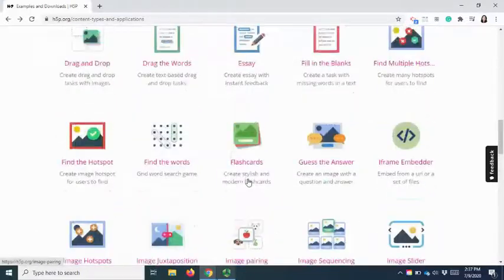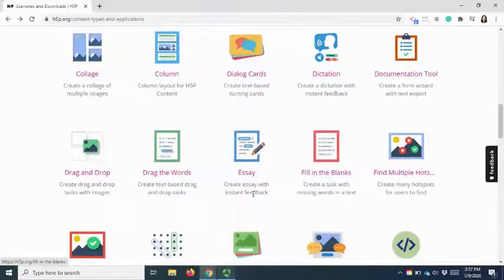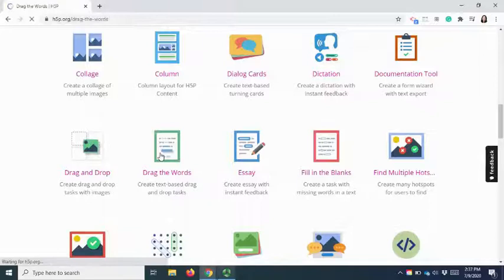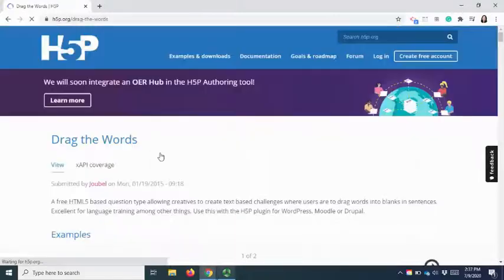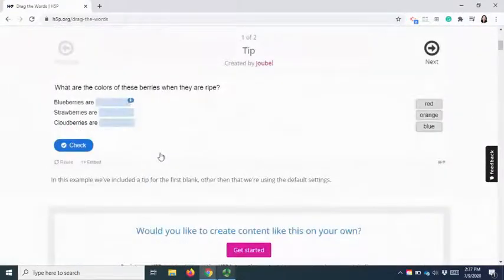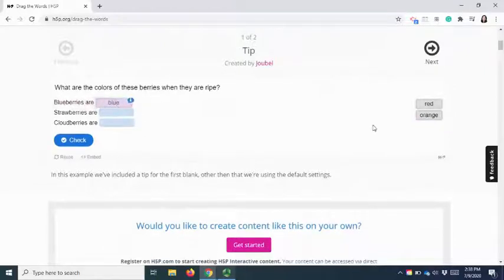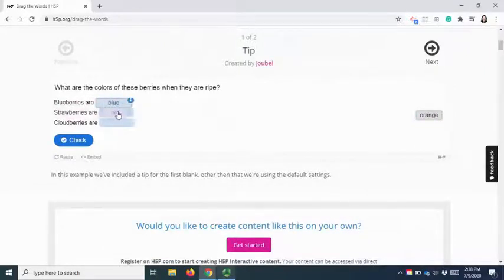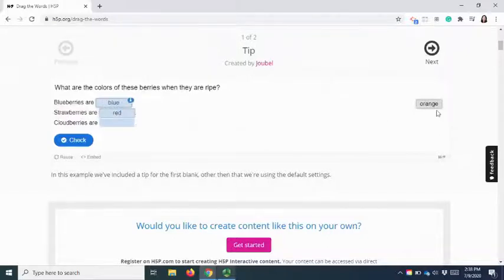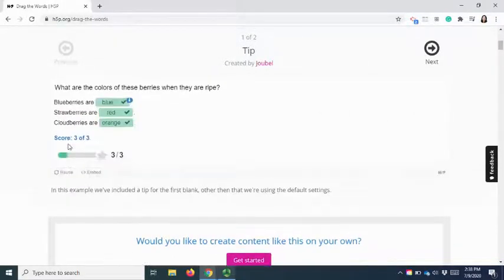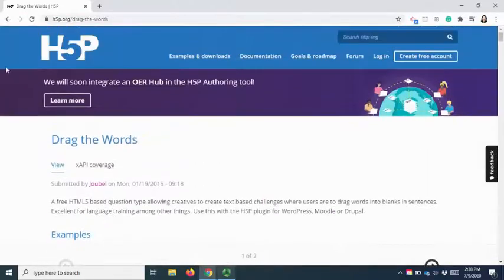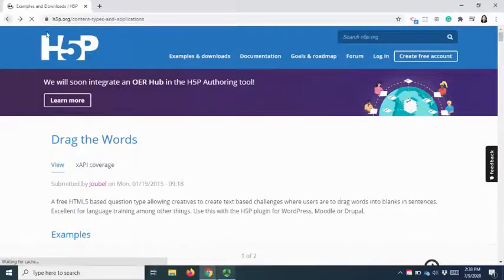And another example, you can also do a drag and drop word activity. You drag it to the right location and check. So these are the types of content that you can create.